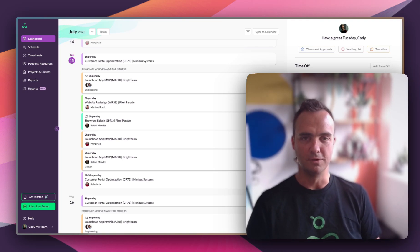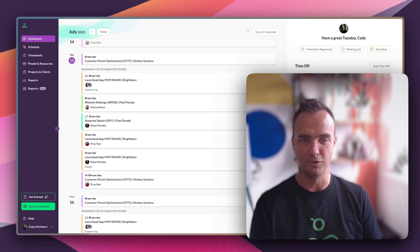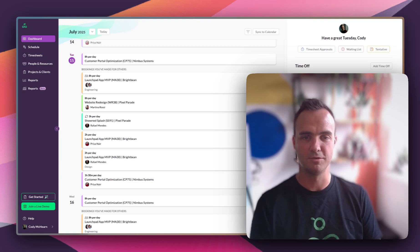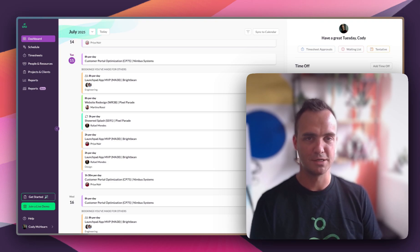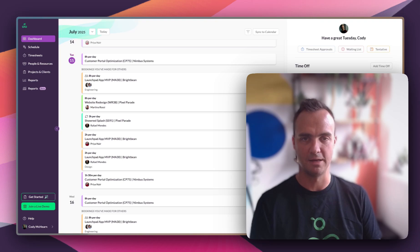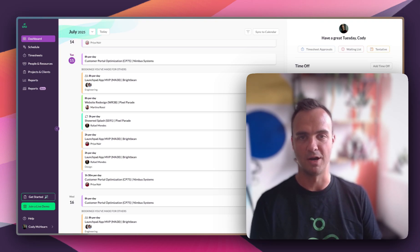That's a whistle-stop tour of how Resource Guru helps teams master their time, from initial planning and forecasting to adapting in real-time, tracking what actually happened, and staying on top of projects, budgets, and workloads. It's not just about managing bookings, it's about building a plan you can trust and that's realistic, and having the flexibility to keep it on track when things shift.